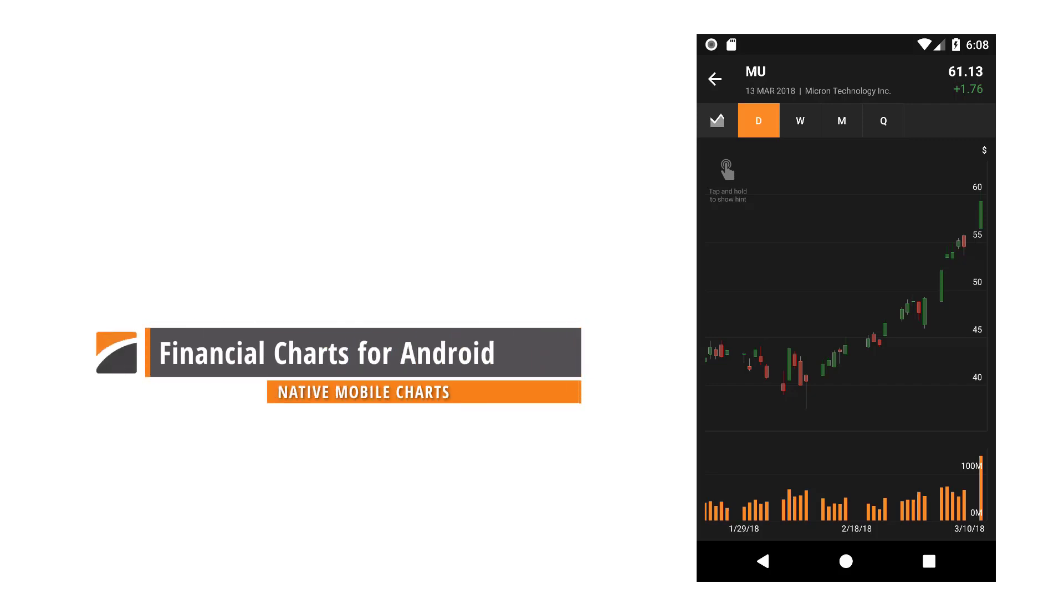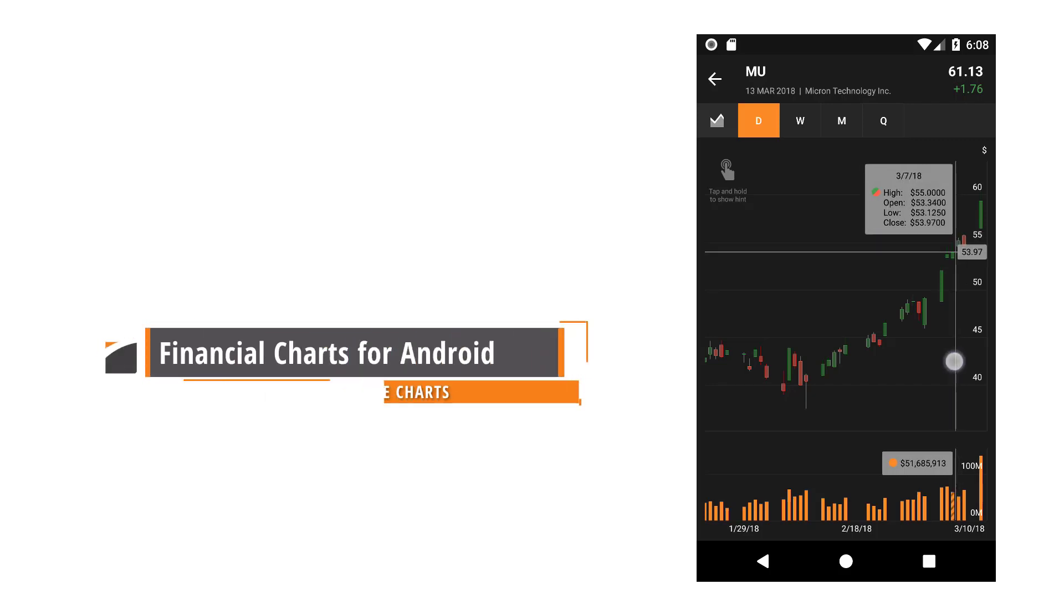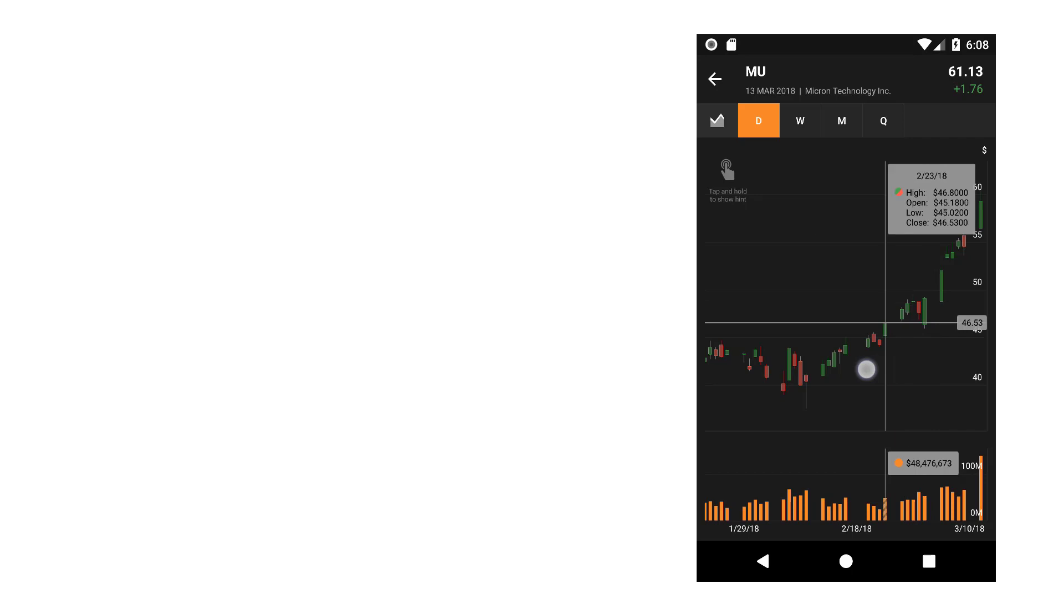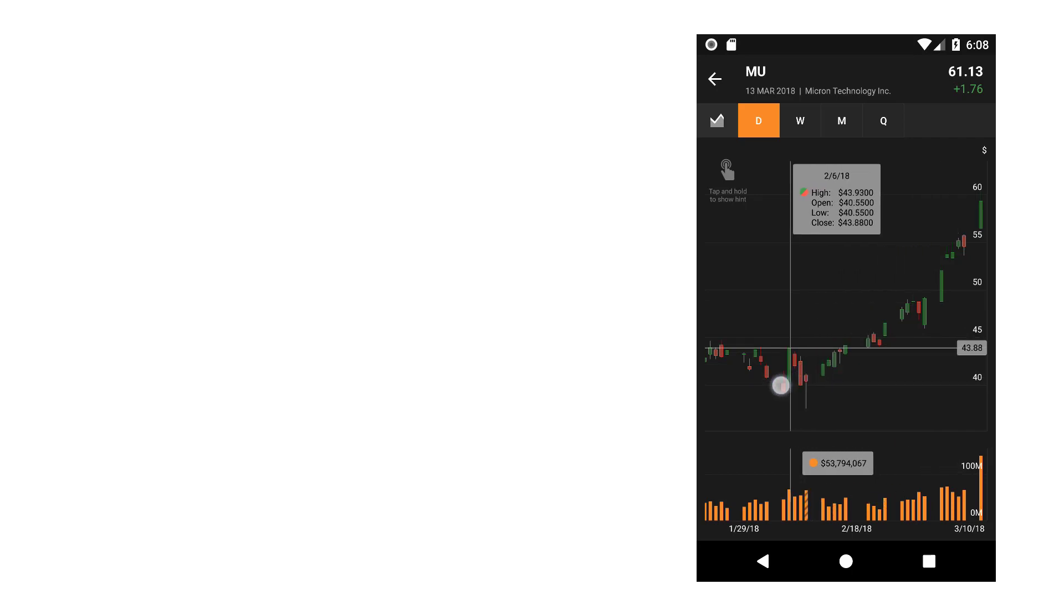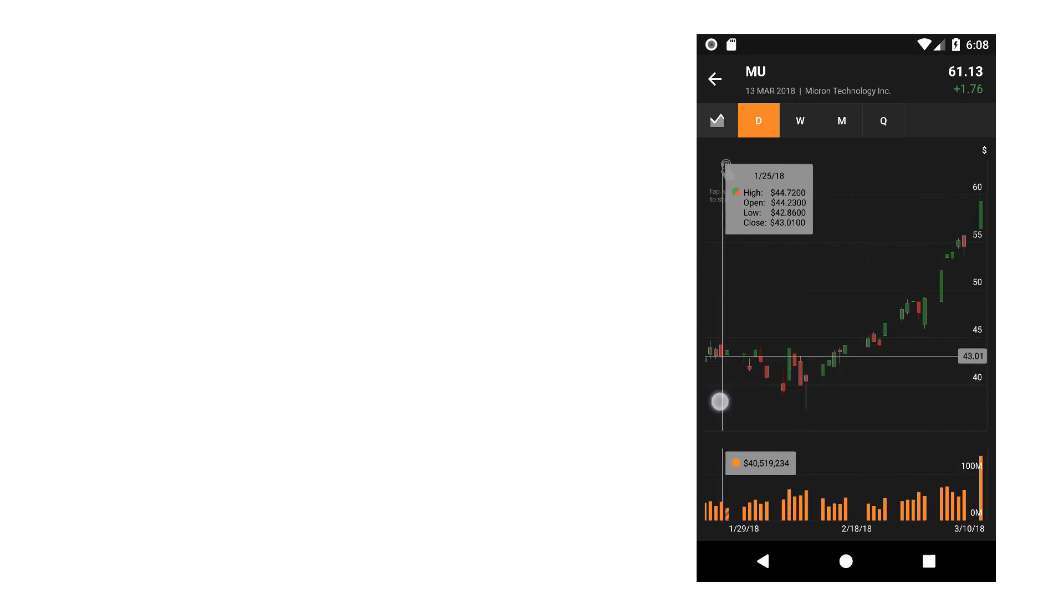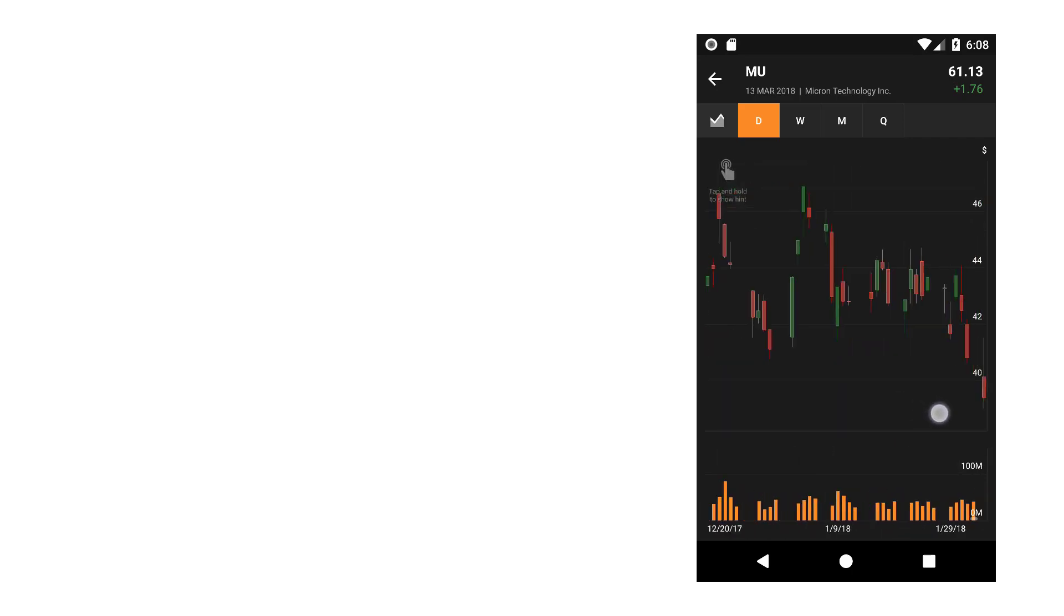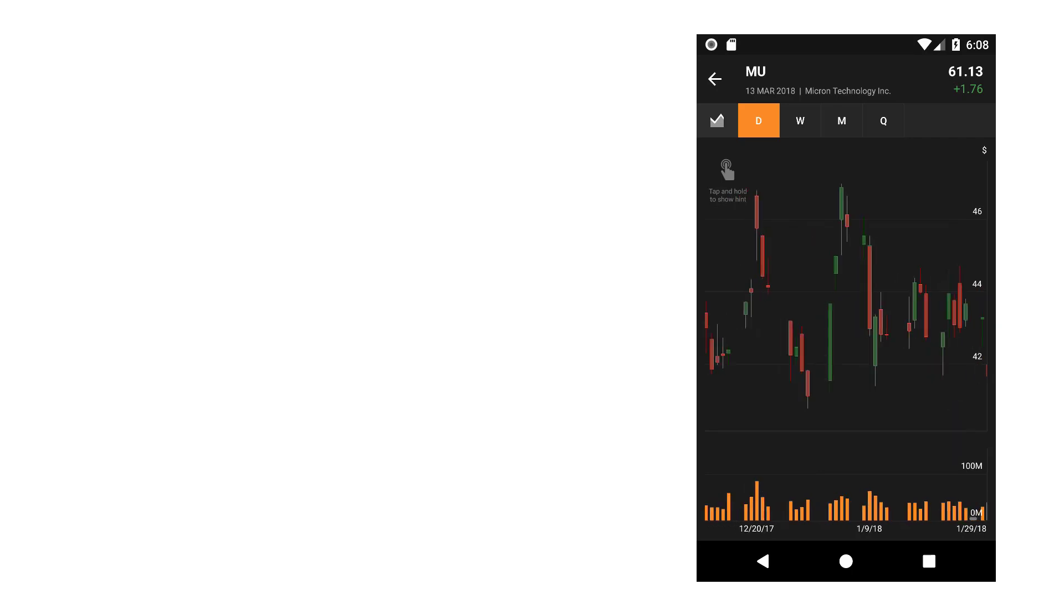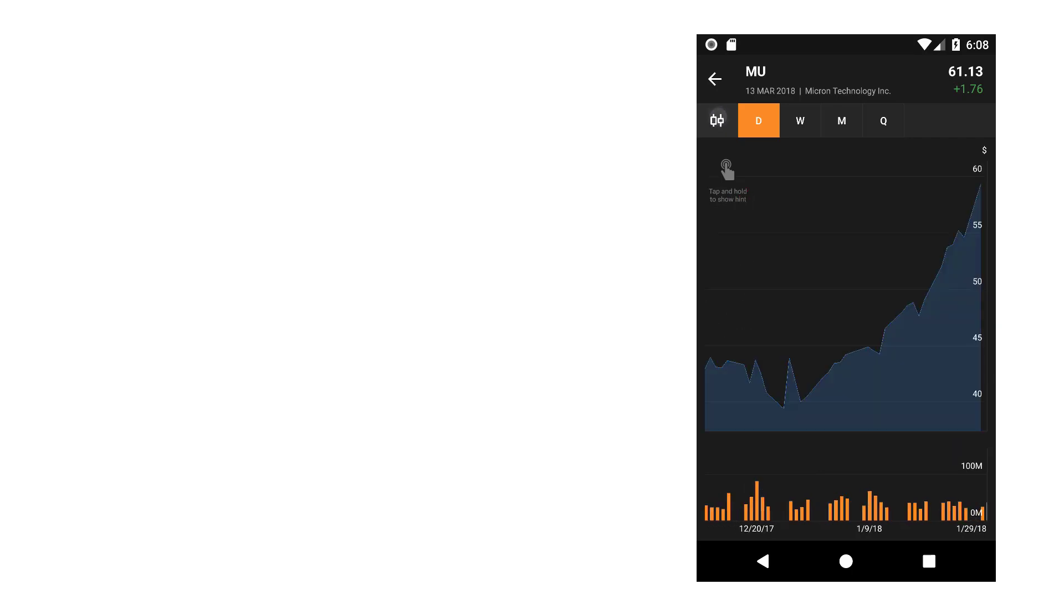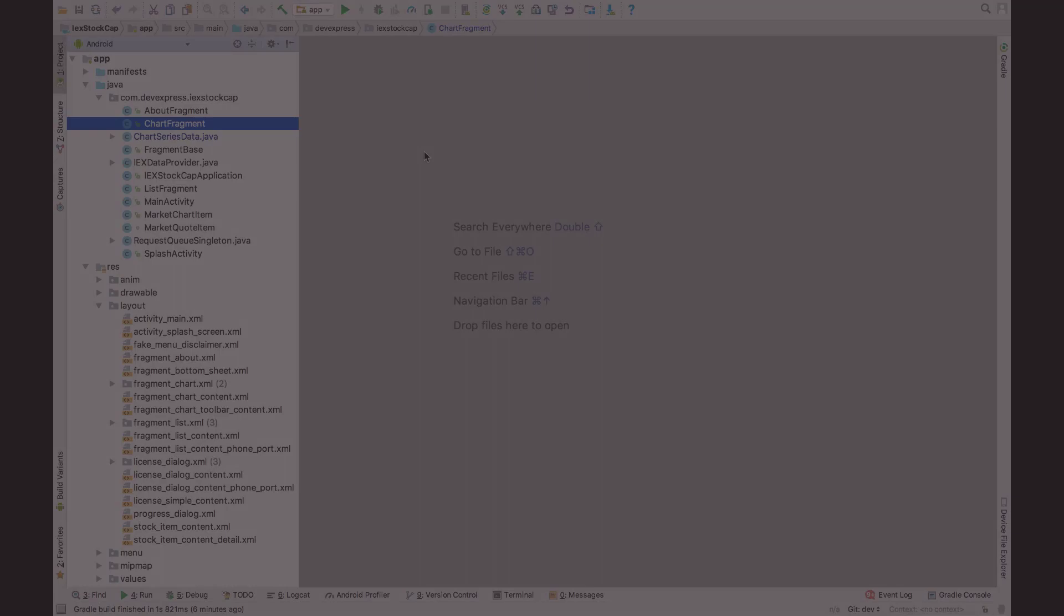In this video, I'll show you our Cartesian chart for Android. We'll look at its ability to show crosshair cursors on two separate charts at the same time. I'll also show you its ability to scroll along the x-axis and switch series type. So let's get started.